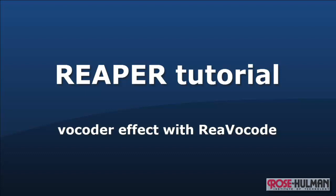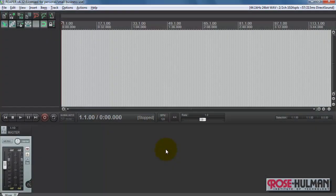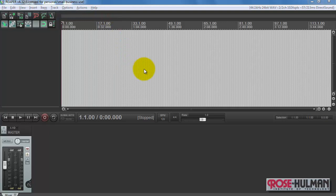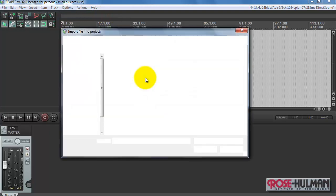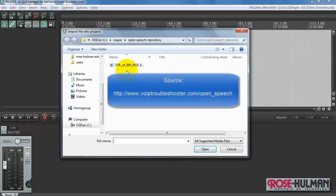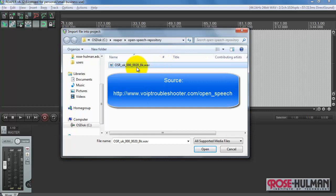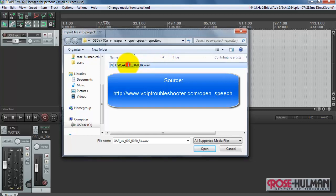Now I'd like to show you how to create the vocoder effect with Reaper's ReVocode plug-in. I'll begin by placing a speech clip onto the first track. I have some Harvard sentences from the OpenSpeech repository.